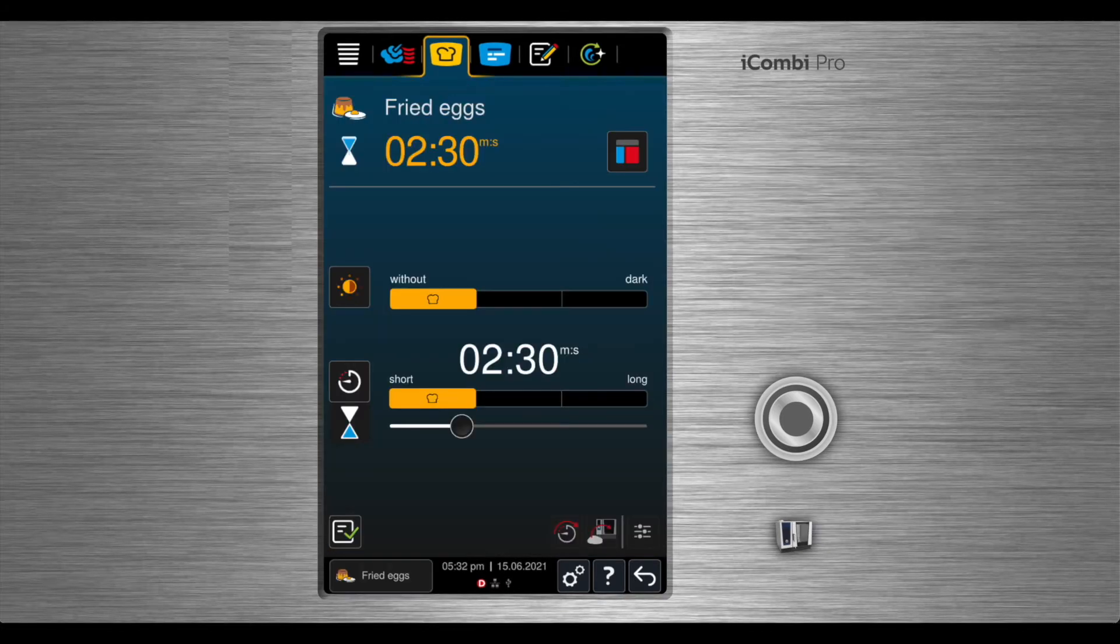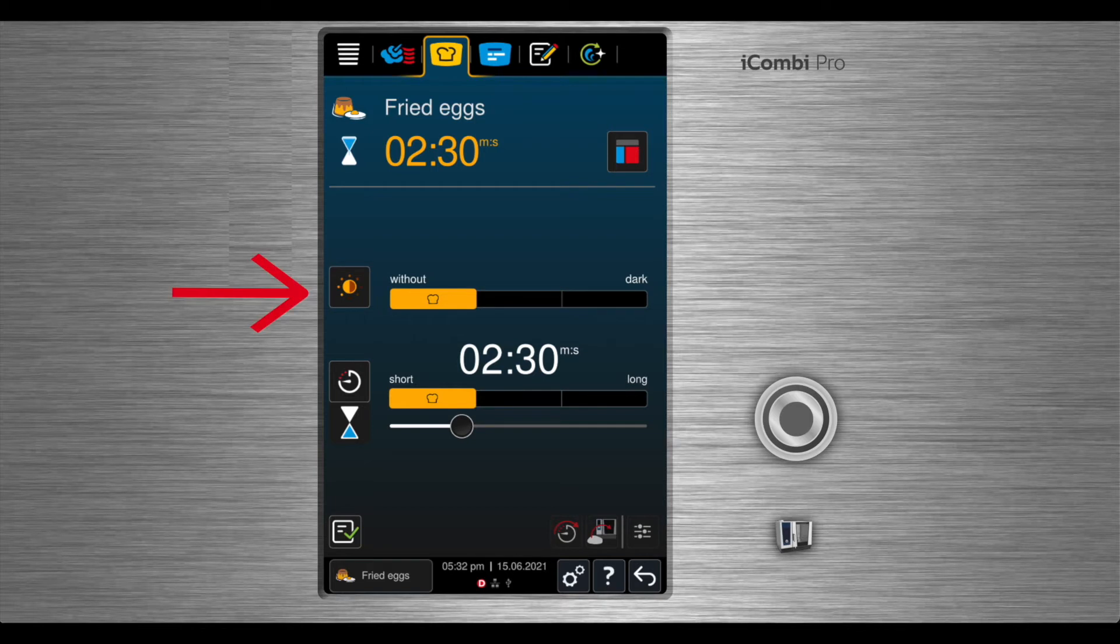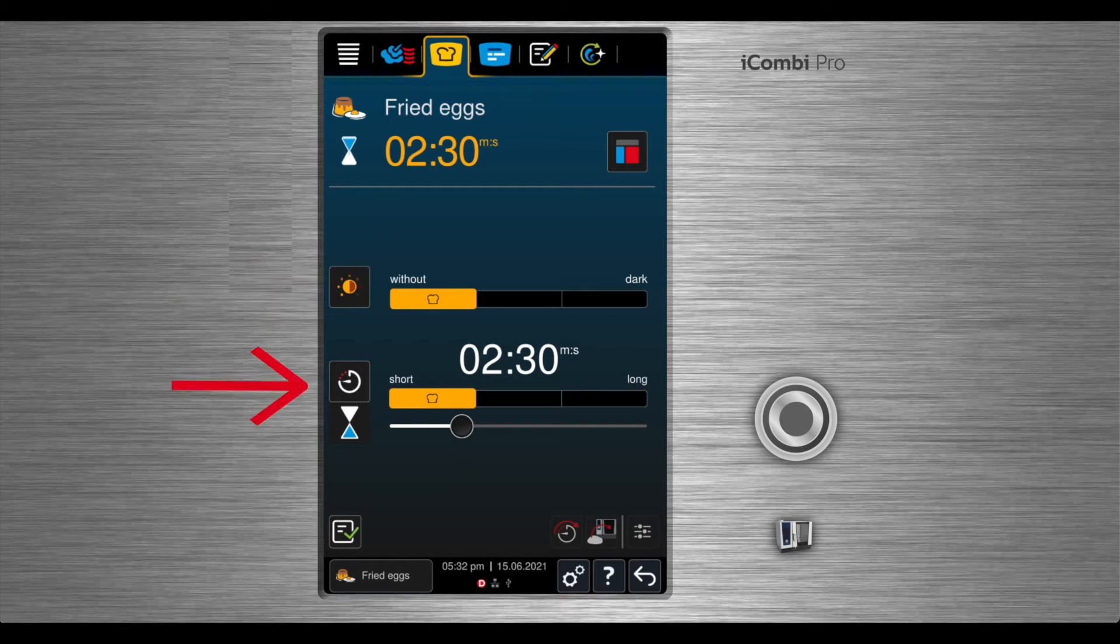Once fried eggs is selected, the settings will appear on the screen. The first setting is from without to dark, that's without browning to a nice browning. The second setting is time, how long would you like to fry your eggs?